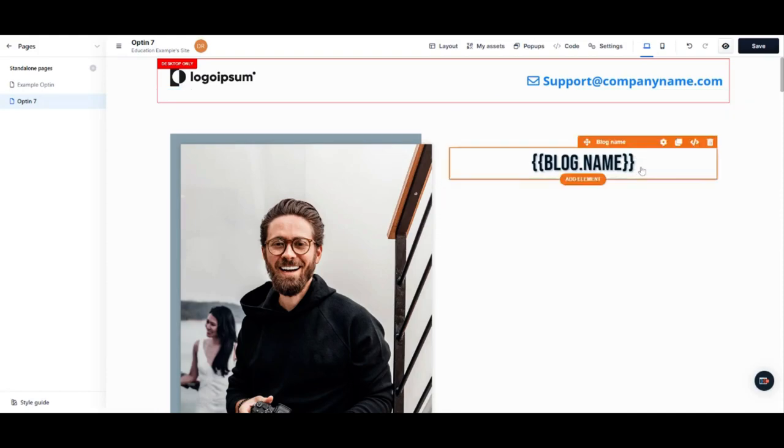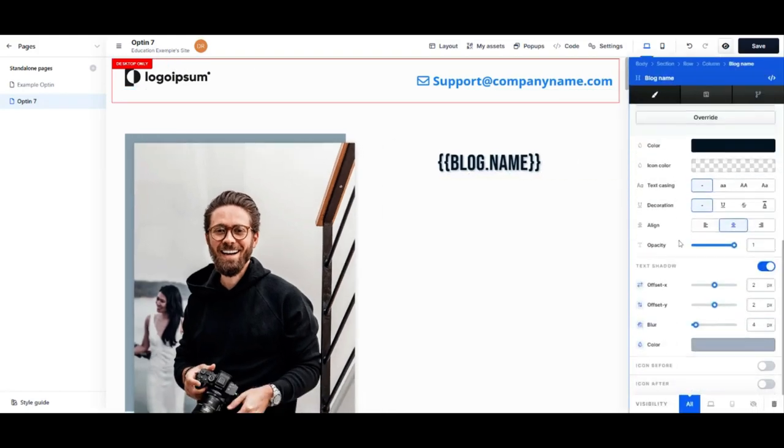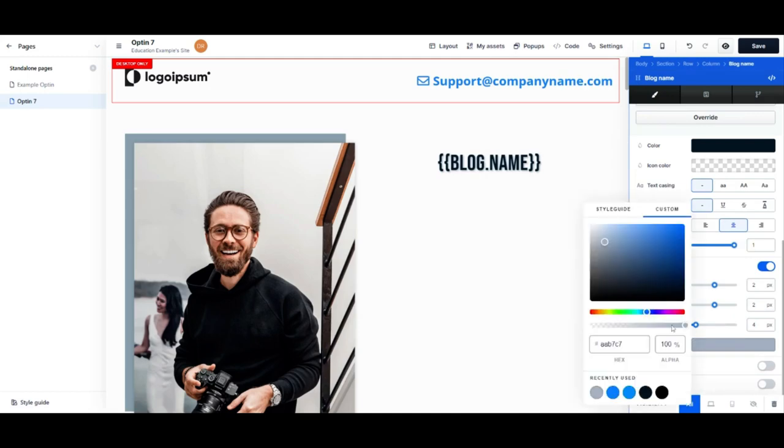In the editor, move your mouse over the element you would like to edit and select the settings button. Then scroll down until you reach the text shadow settings. Click the color menu and you can select the shade using the grid and the hue using the slider below.